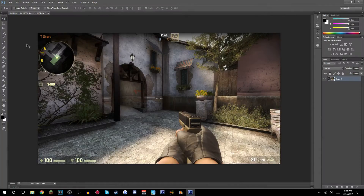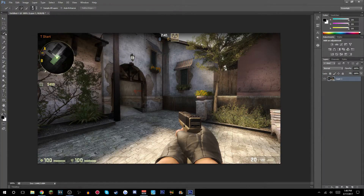What you guys want to do is click the quick selection tool — it's going to be this one right here, or you can click W — and you just want to select your gun or whatever you want to cut out for your thumbnail. I'm just doing a little CSGO thumbnail thing and I'm just gonna cut out this gun.